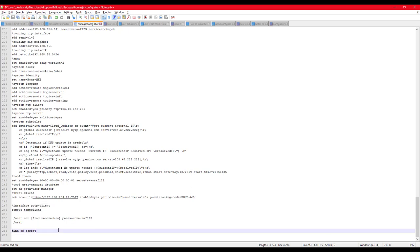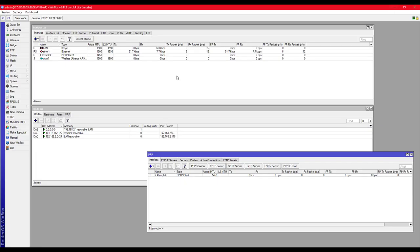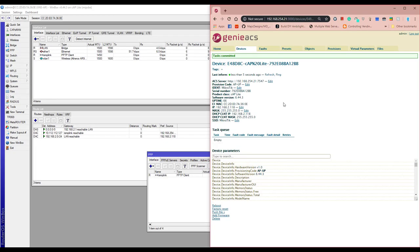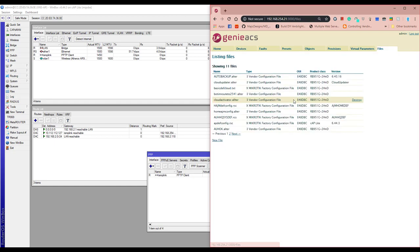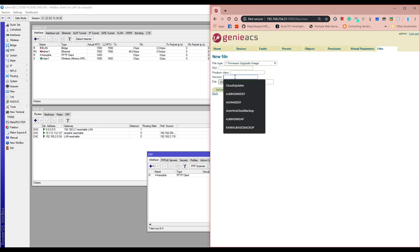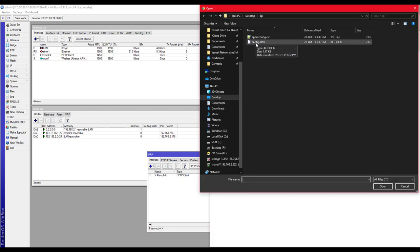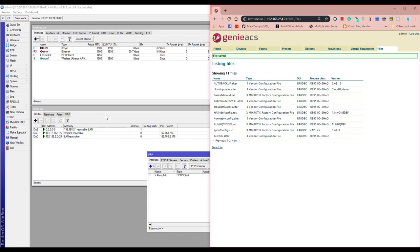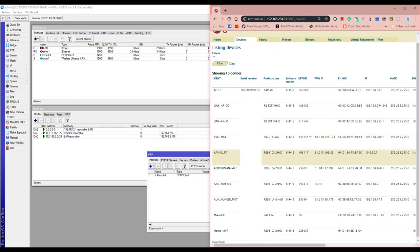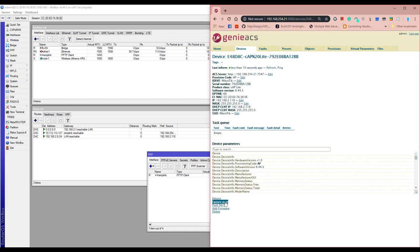We copy the updated remove commands into the script, save the new file as a vendor configuration, class 'cAP lite', type 'vendor configuration', file 'ap-config.alter', and upload. Now we will verify the new script by running the alter file we just uploaded and checking whether the PPP and route are removed automatically.